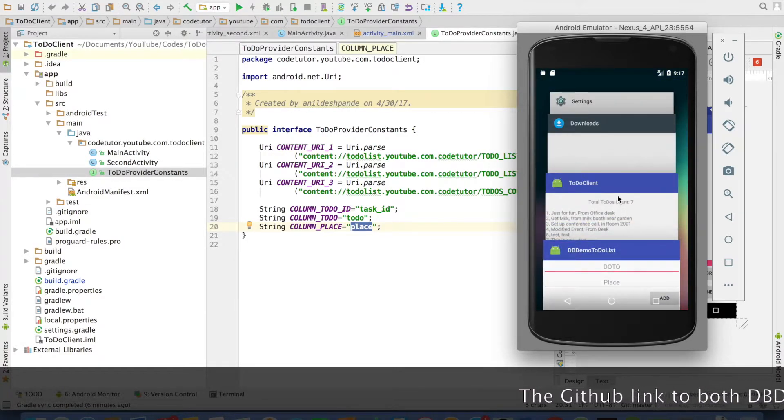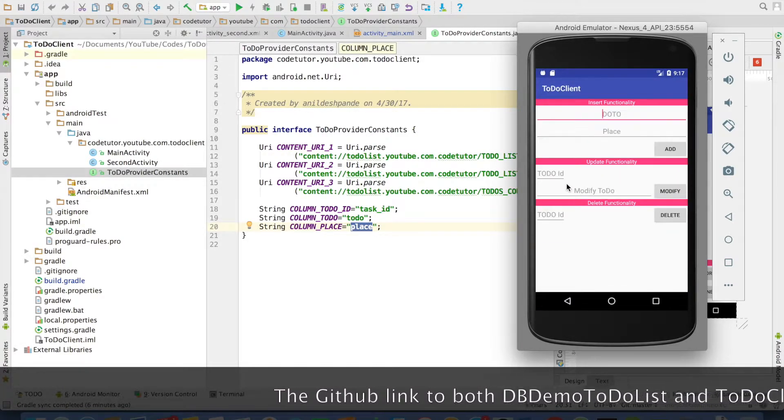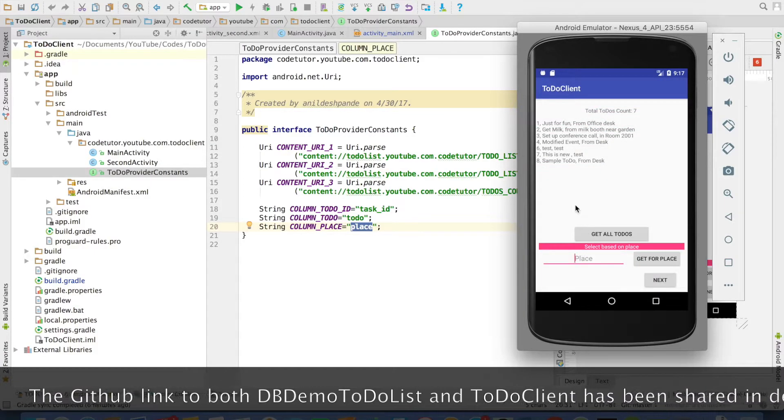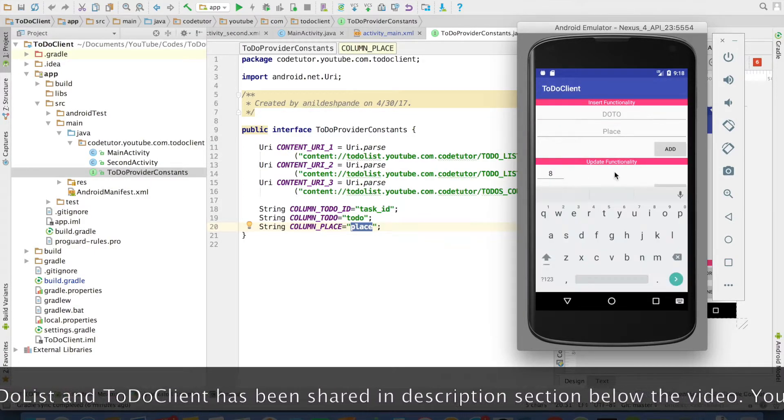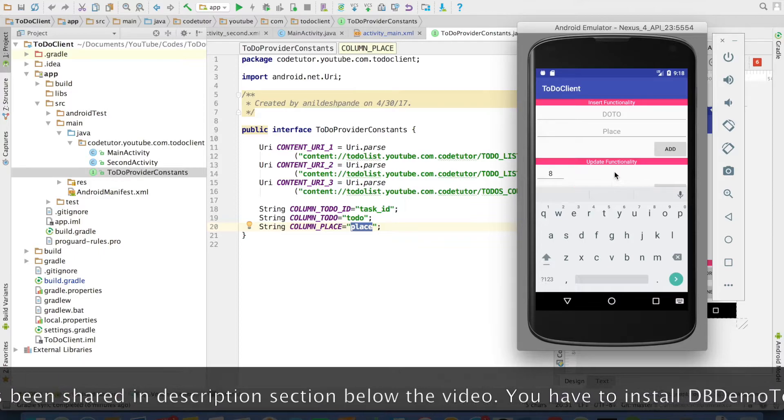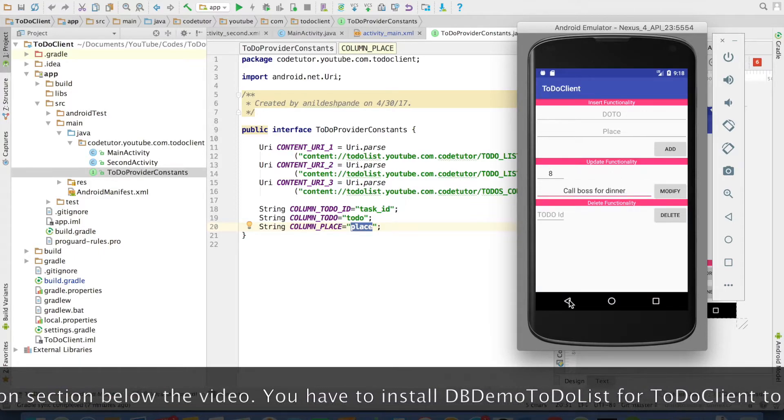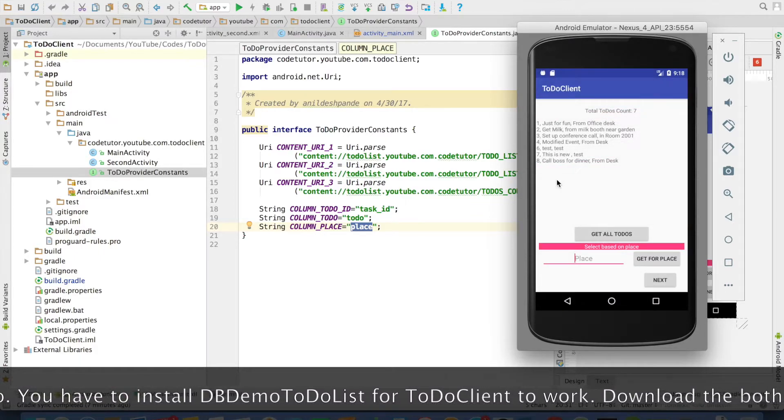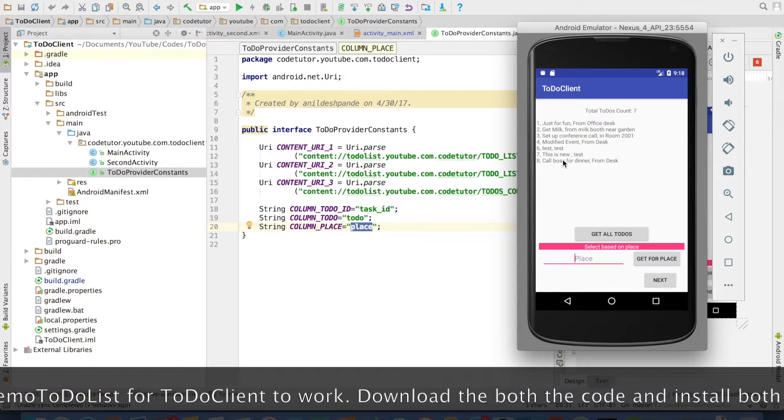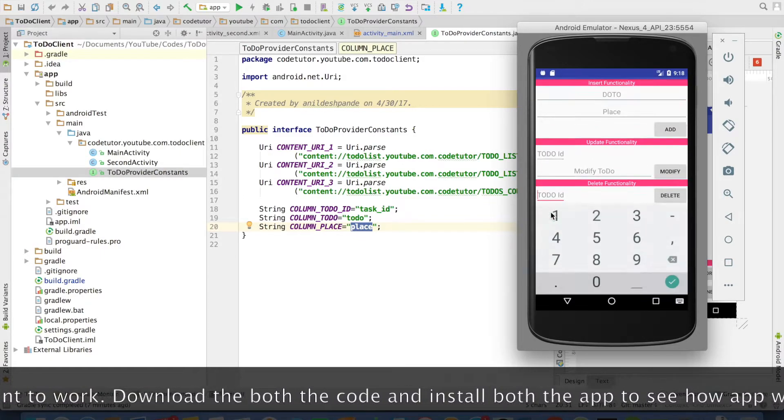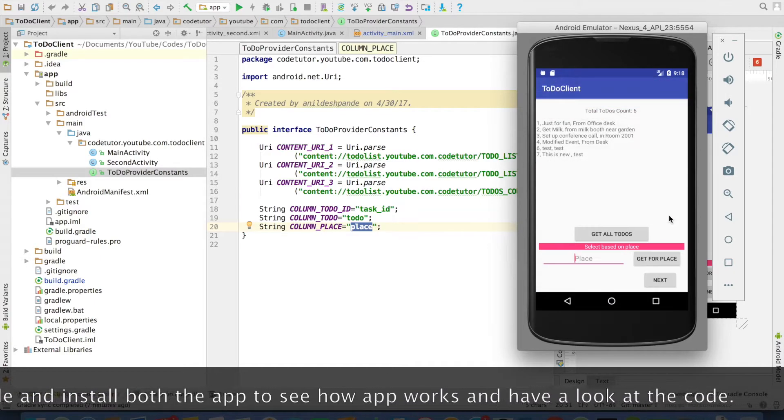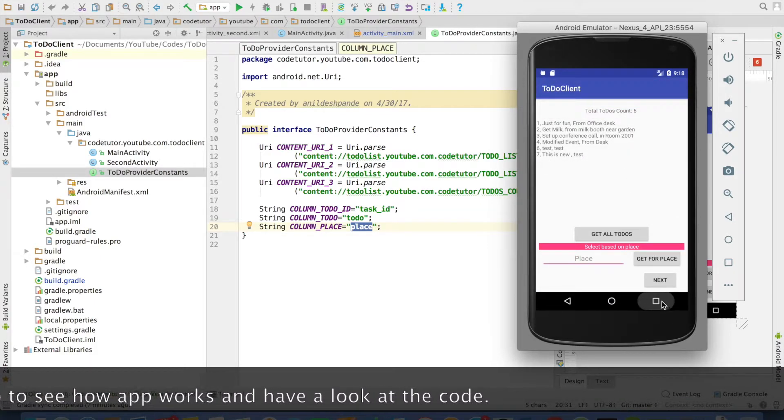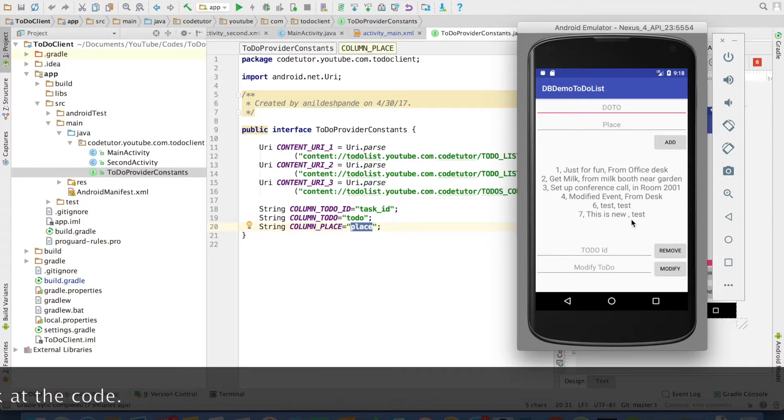Now we will go back to the other application. If you want to update, you can update that. The id is 8 here. Go next. I want to change the to-do item whose id value is 8. Let me make it call bus for dinner and modify. And now you can see that it got updated to a new value. If you want to delete it, you can just enter 8 here and say delete and that value has gone. And if you just want to cross check, you can go here and that value is not available here anymore.